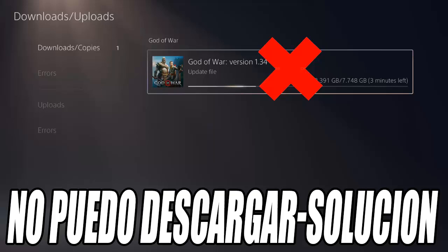To delete a game or application, simply select the game, press the Options button on the controller, and select the Delete button.